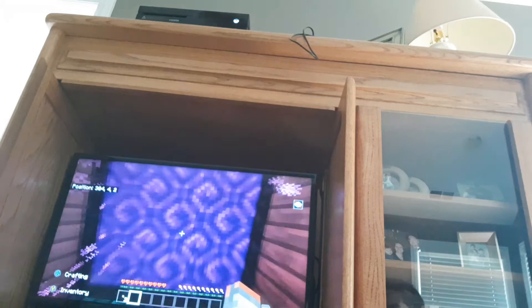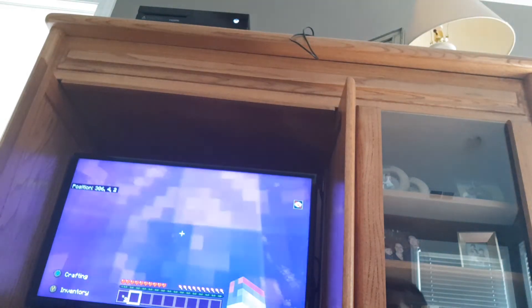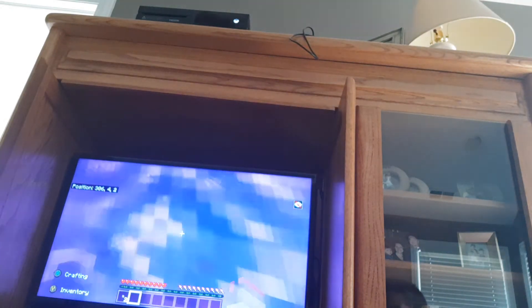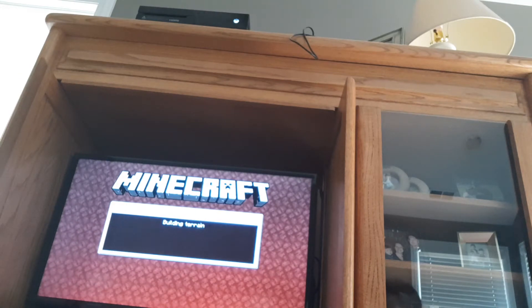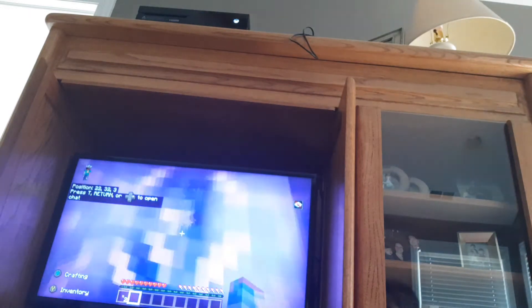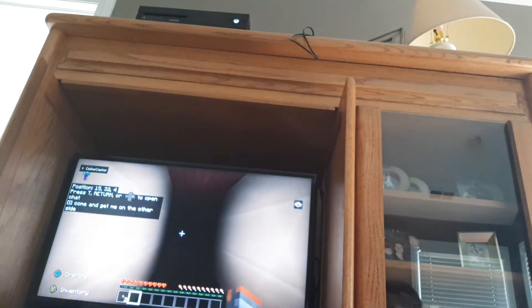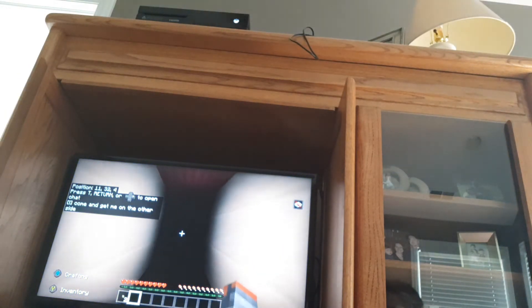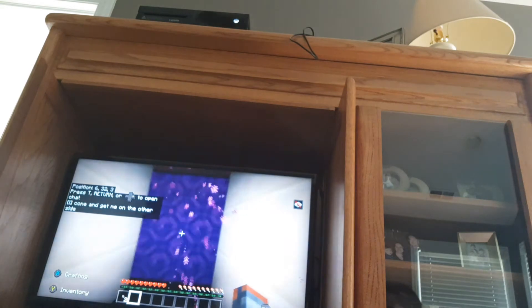What's this? Another portal. Let's go through it. Come get me on the other side.